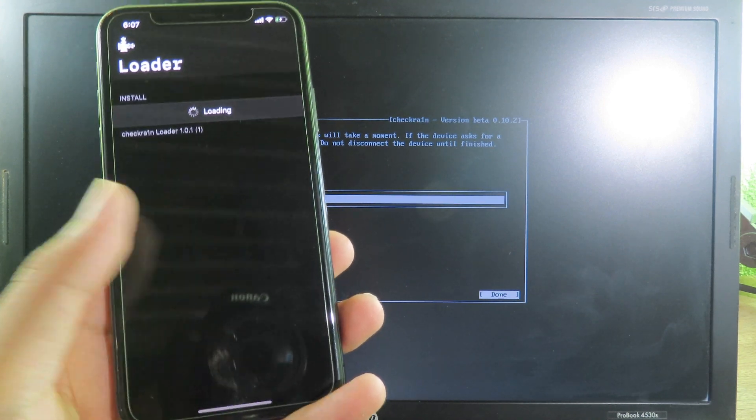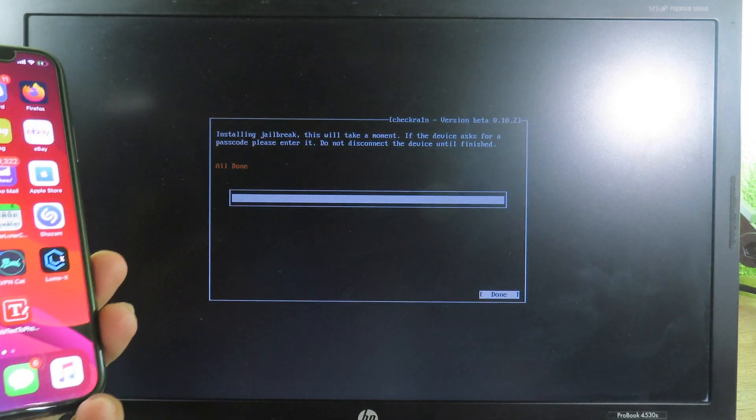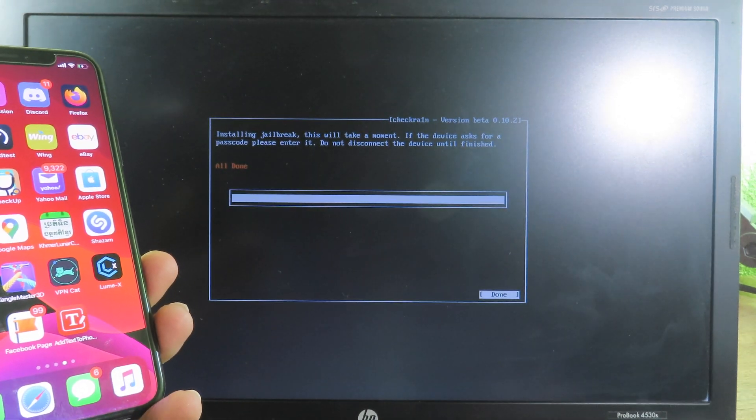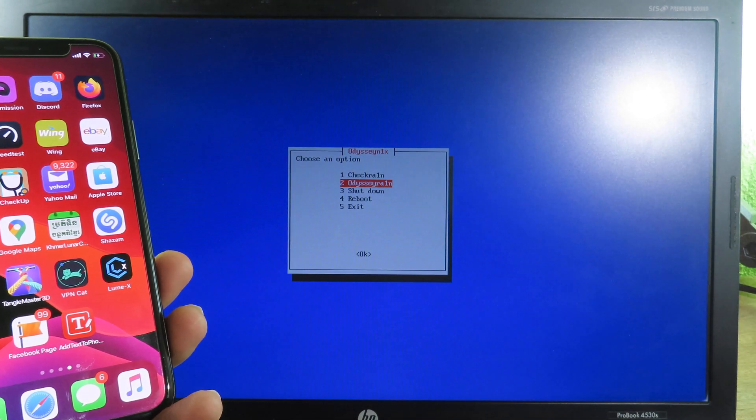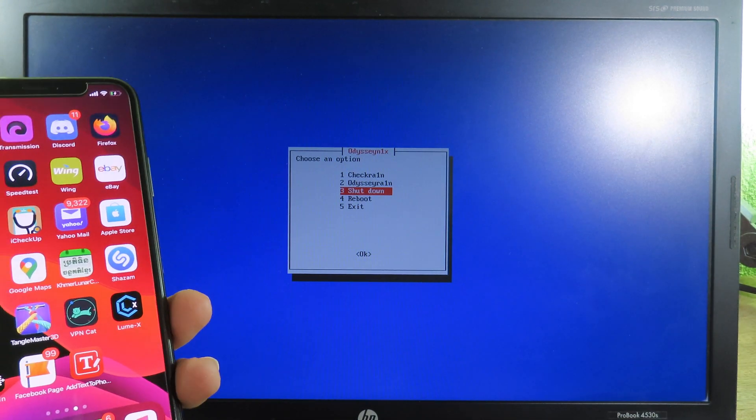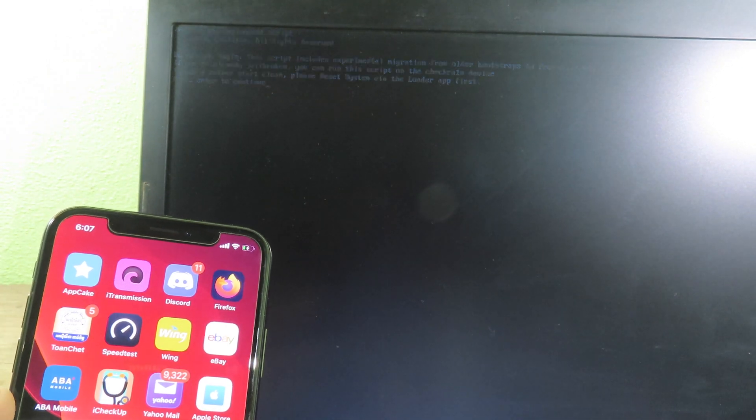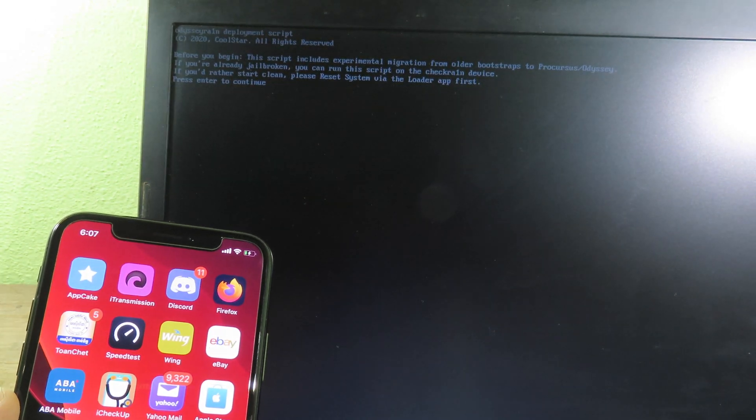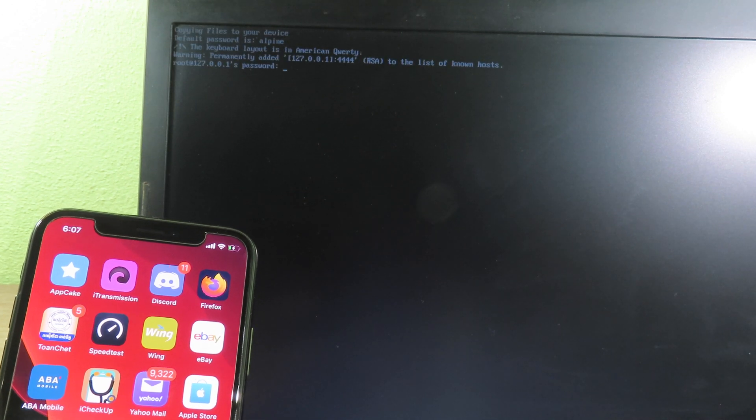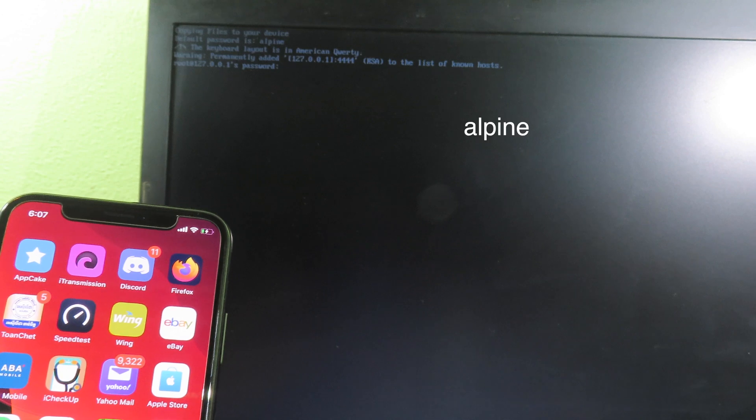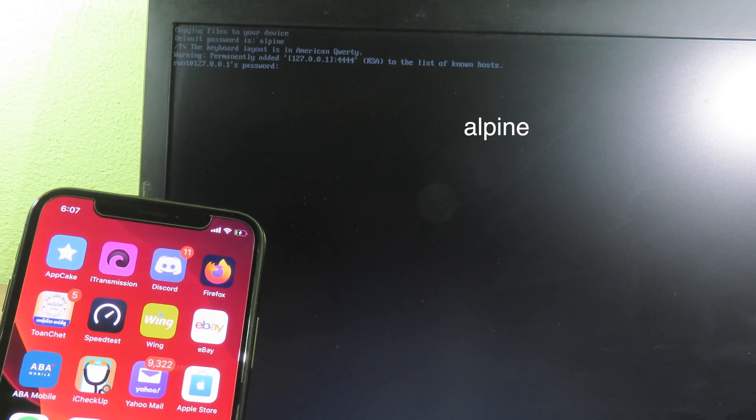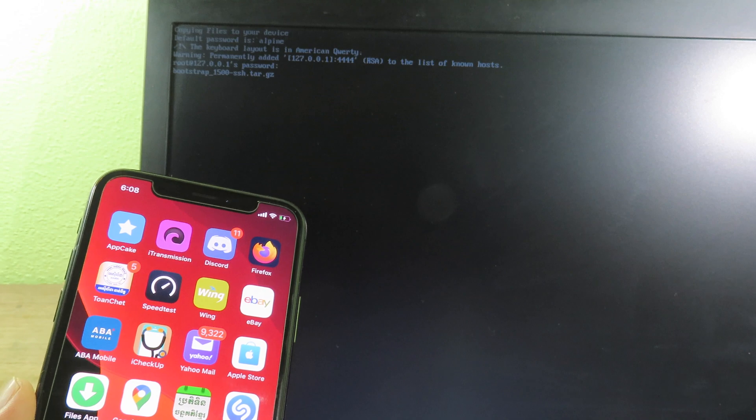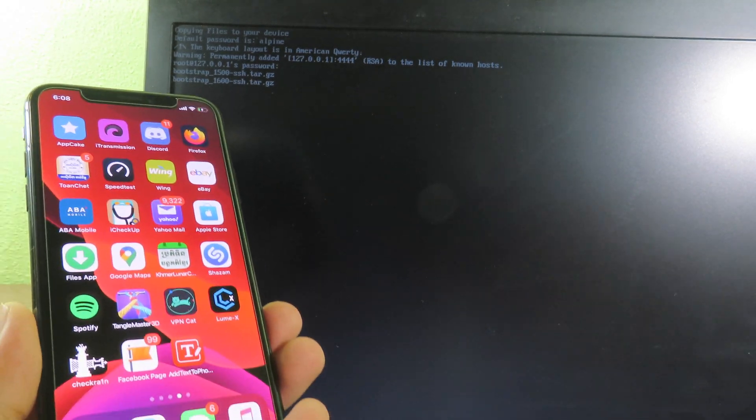What you need to do, just go back. And then on your PC, click on done. And then you're gonna quit it. Hit on enter. And now we're gonna go to number two here, which say Odysseyra1n. Hit on enter. And now it's gonna say something like press enter to continue. So I'm gonna press the enter key. And then we're gonna press enter one more time. And it's gonna ask you to enter the passcode. So the default one gonna be Alpine. So you're gonna type A-L-P-I-N-E. And then hit on enter. And it's gonna do some process here.